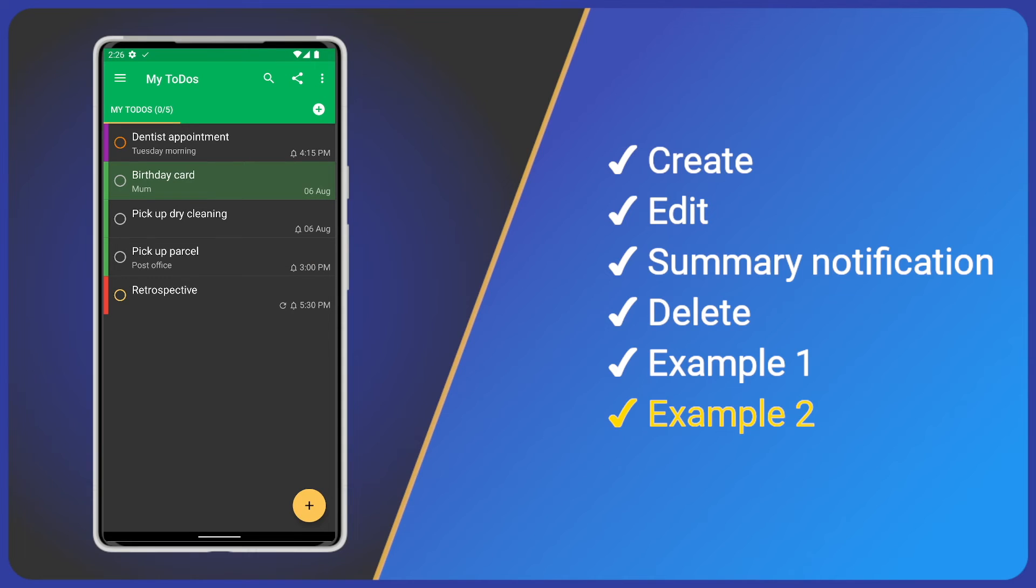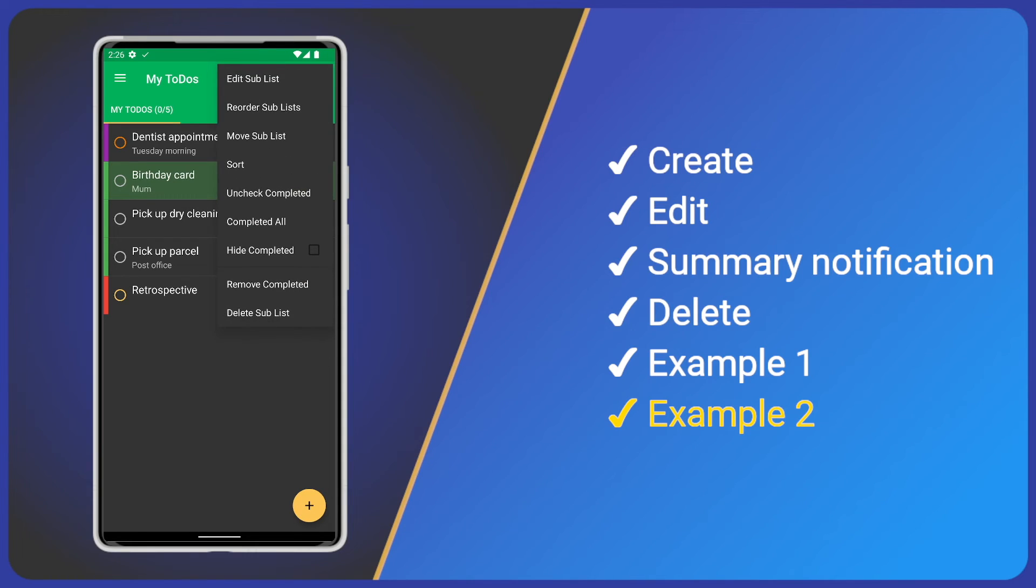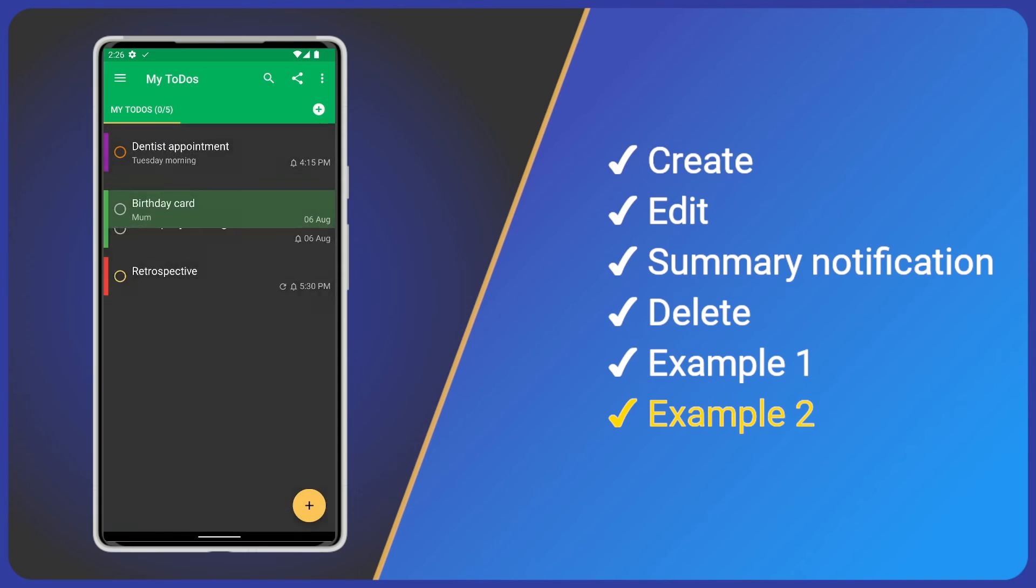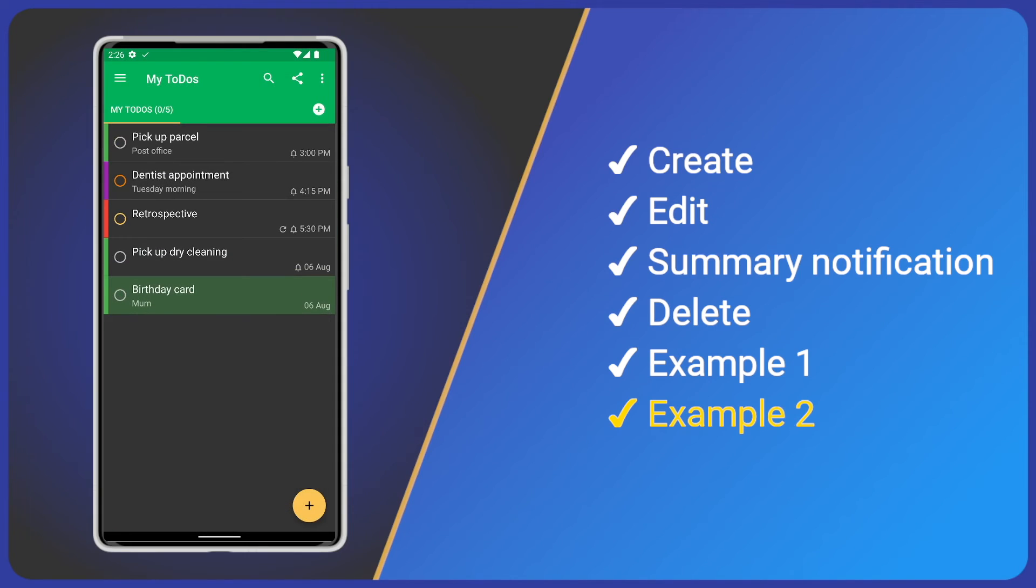Finally, as before, we may want to change the sort option so that they are ordered by due date. Looks like it's time to pick up that parcel.